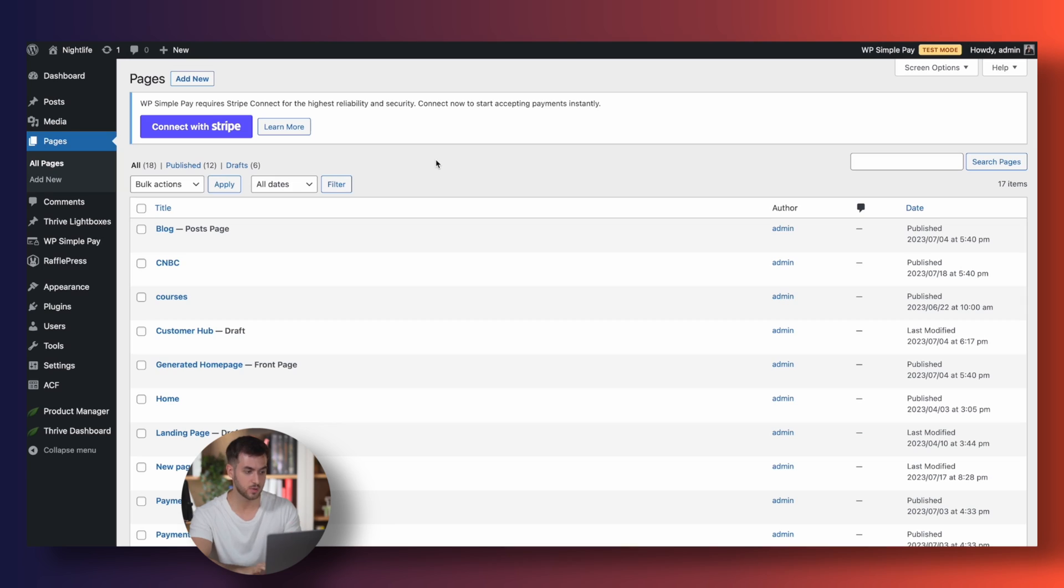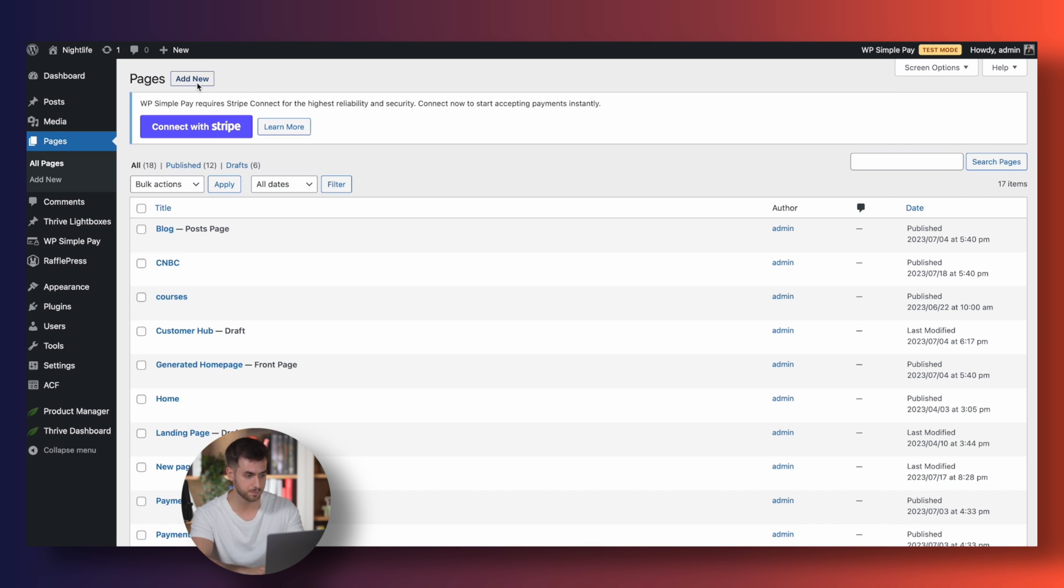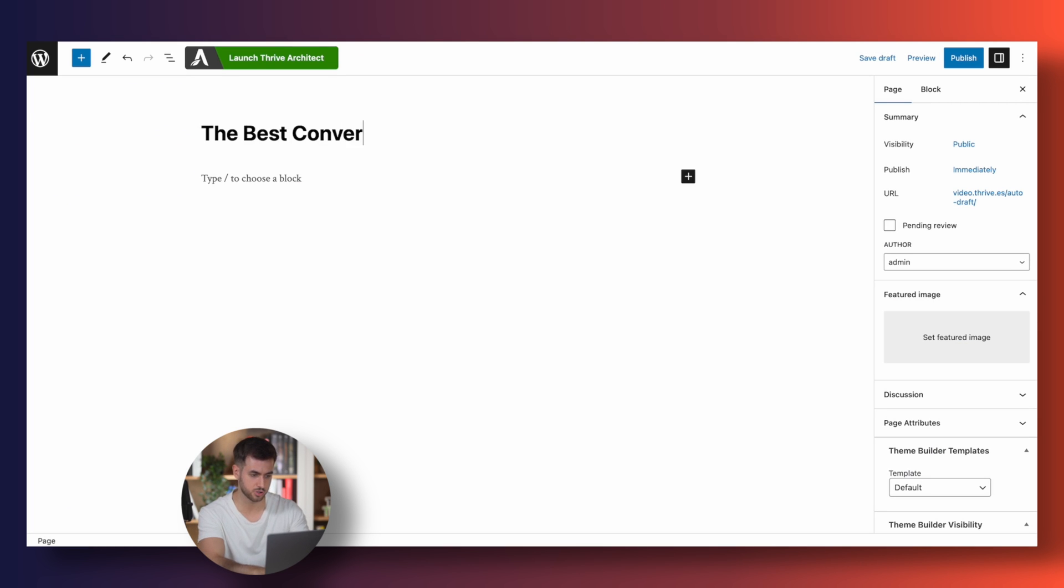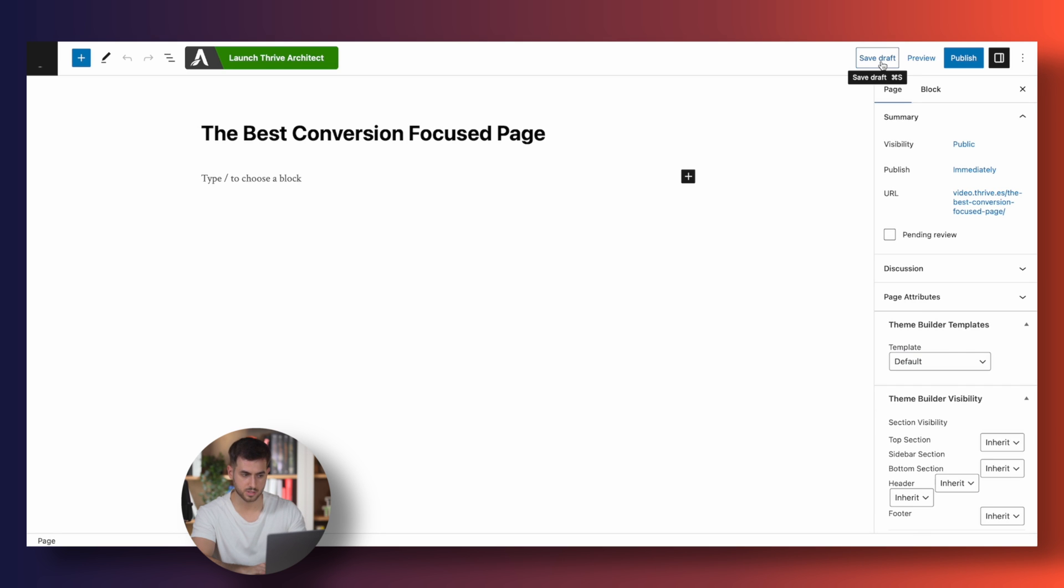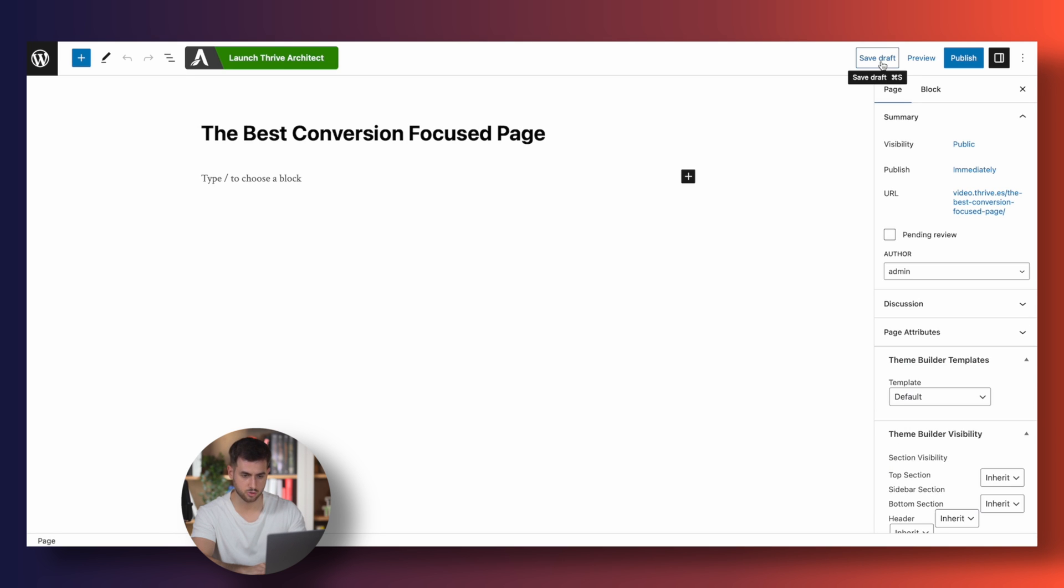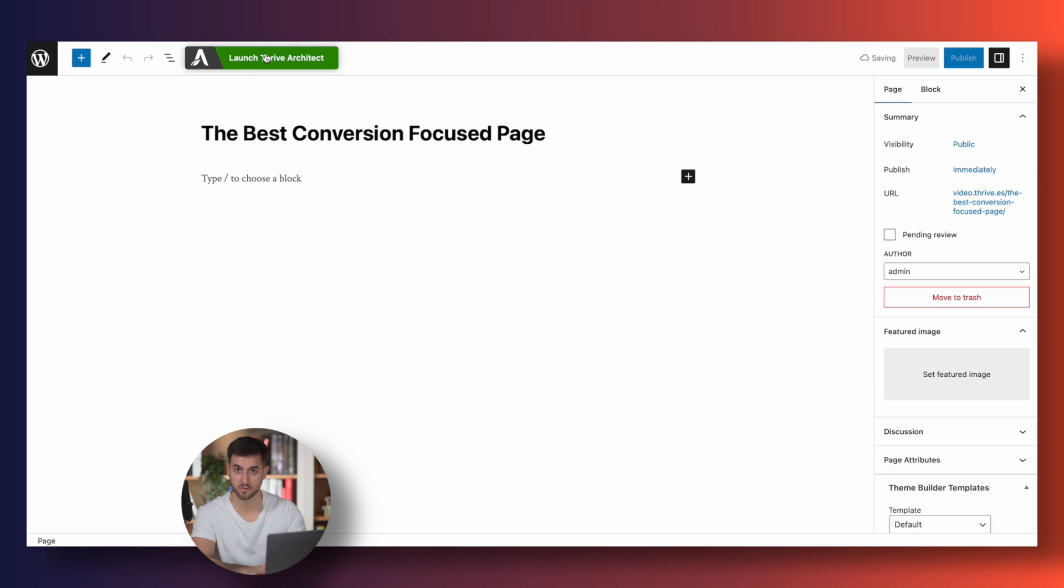As you can see, I'm in the back end of my WordPress website. I'm going to go and create a new page, and I'm just going to give this a name. Let's just call this the best conversion-focused page. I'm going to save this as a draft and I'm going to fire up the page with Thrive Architect.